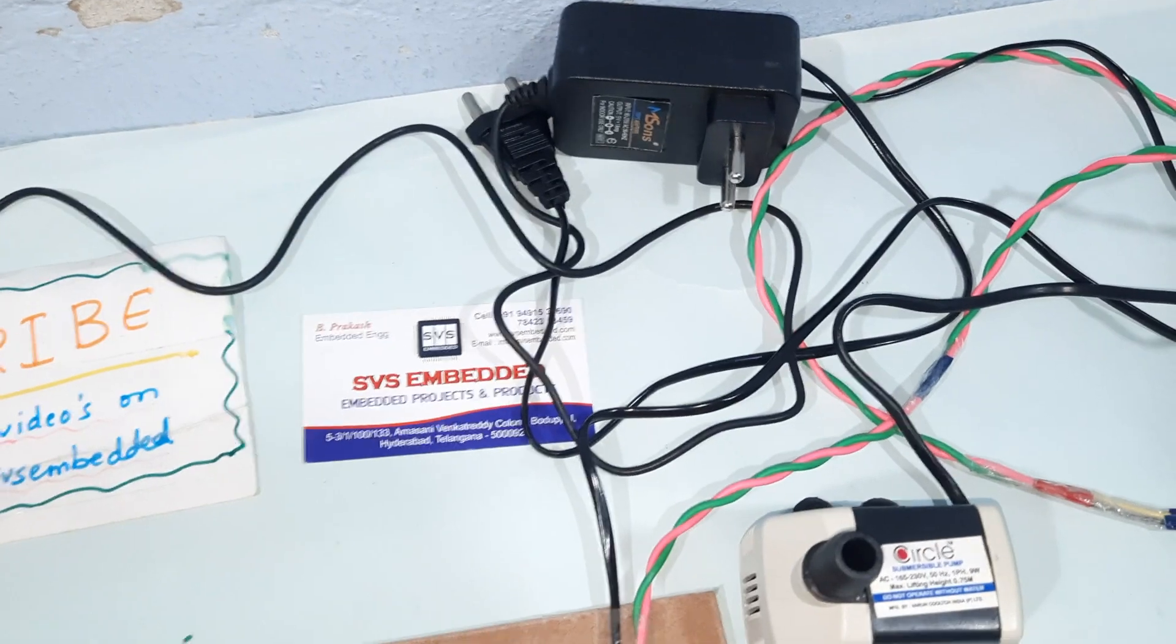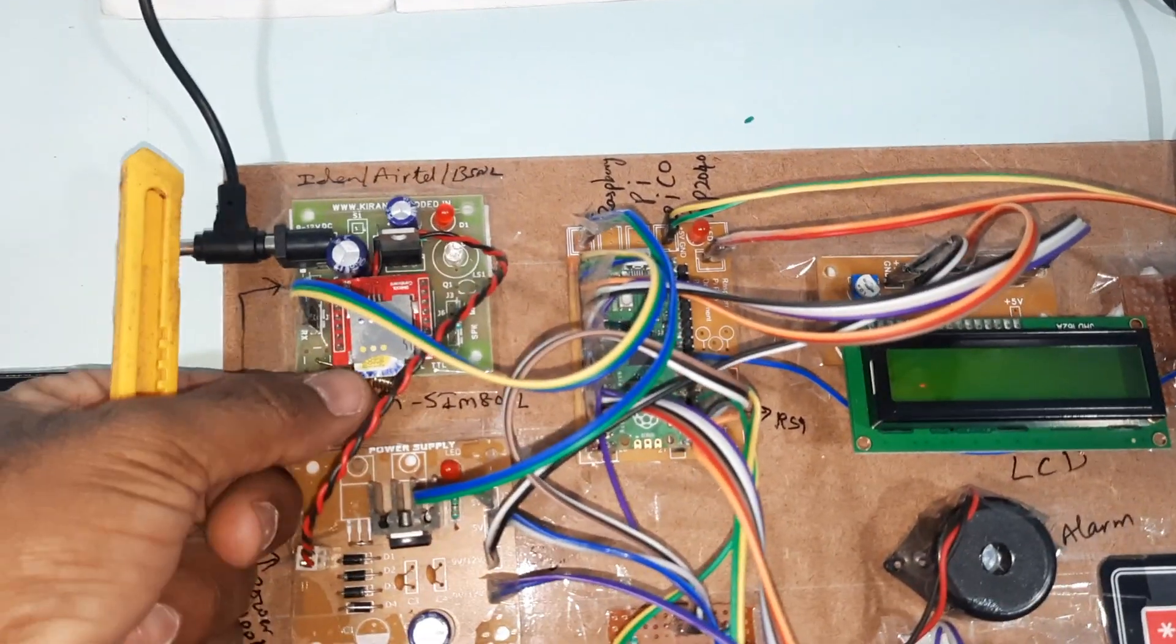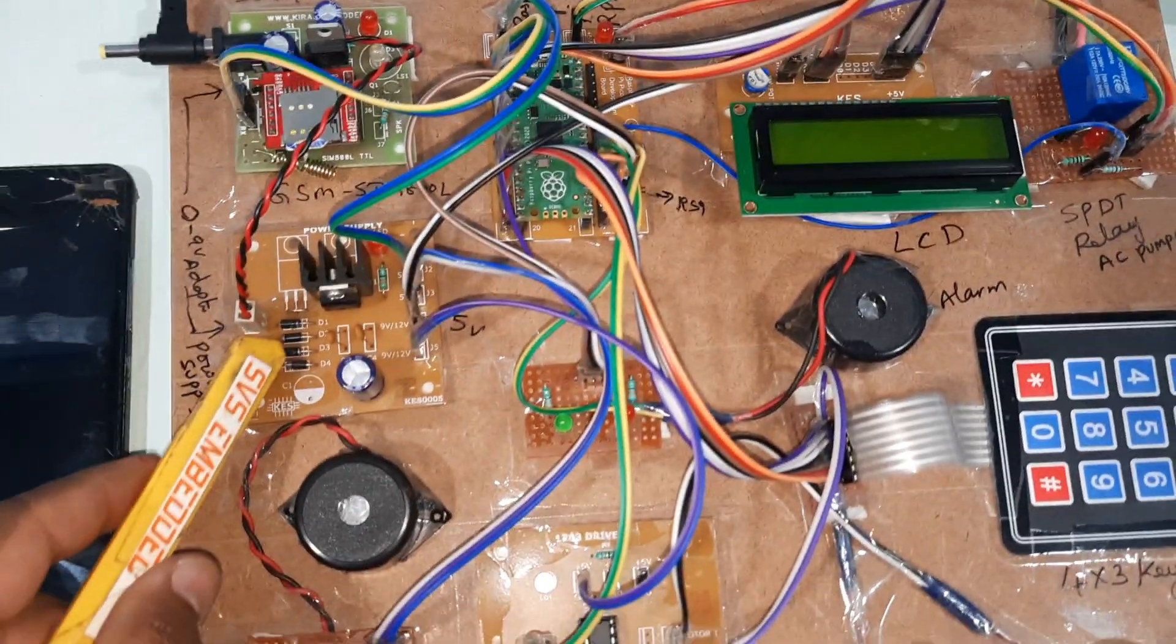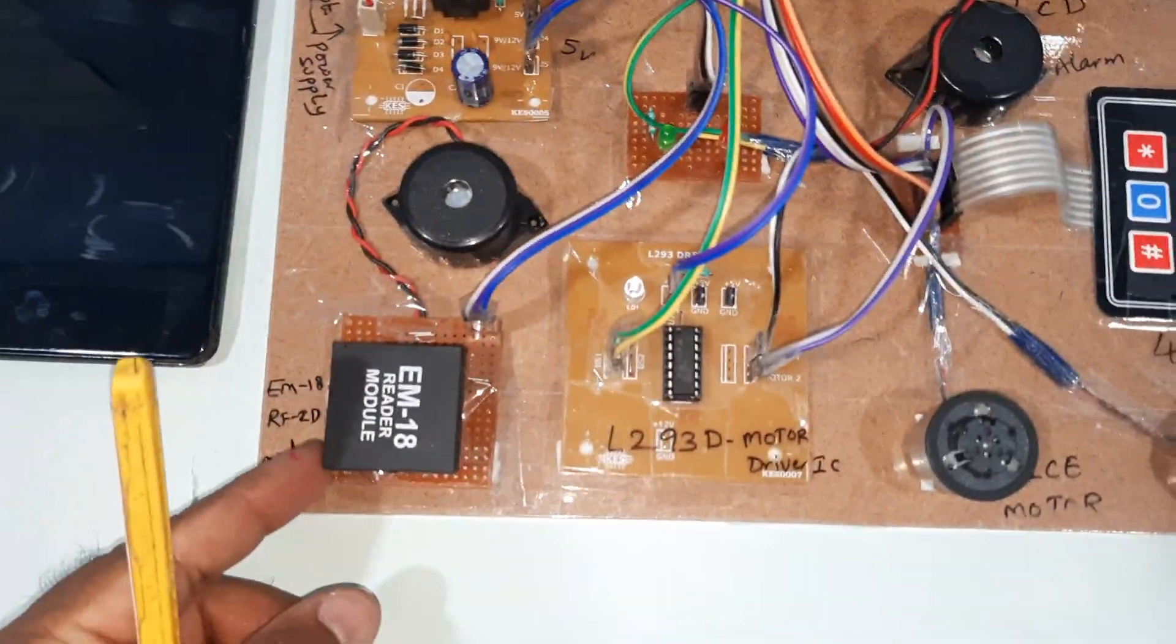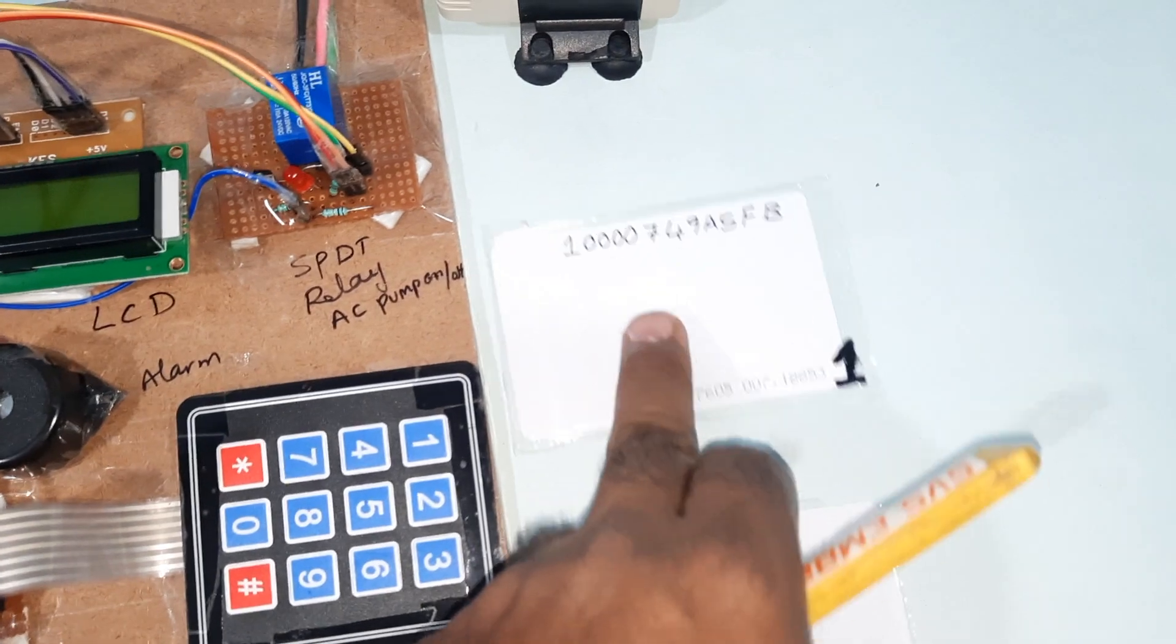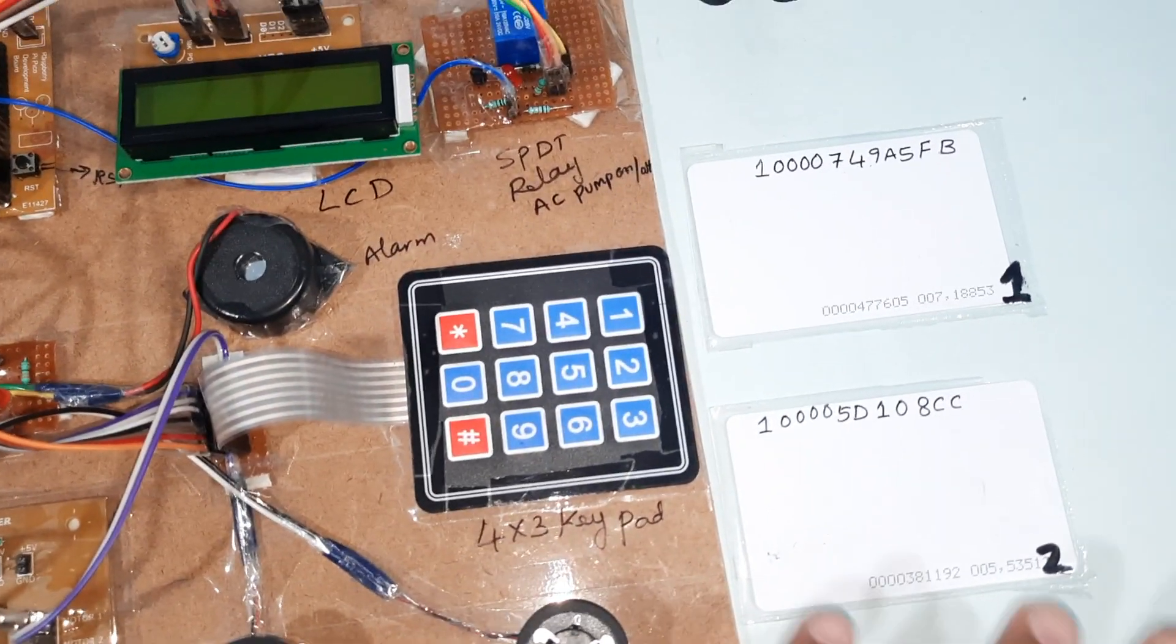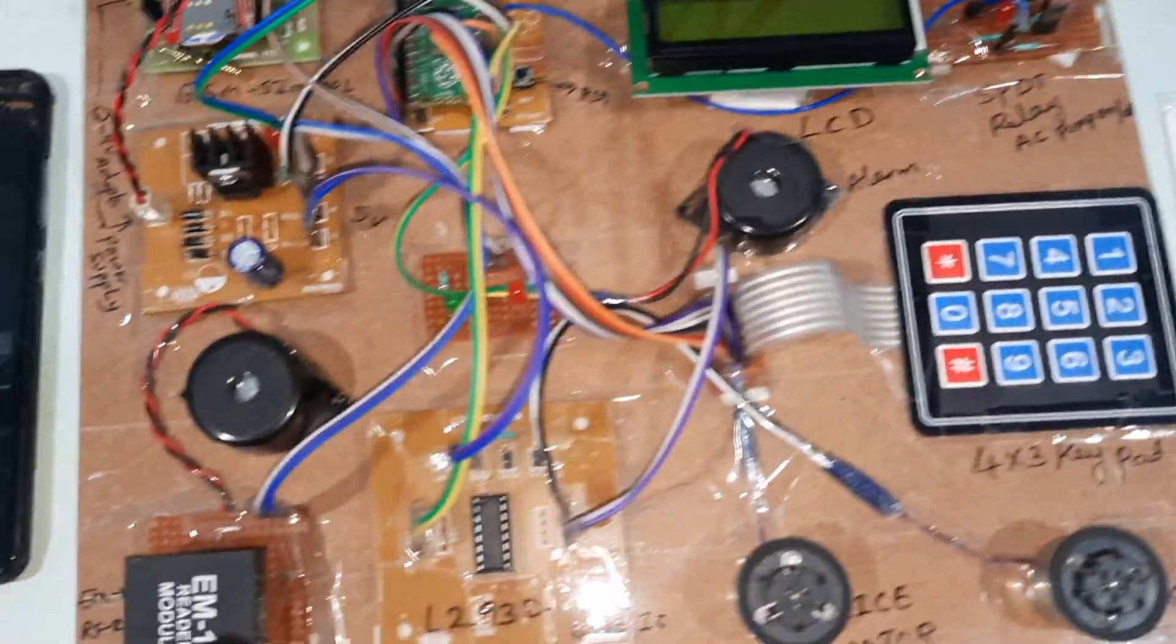Here I'm using the adapter power source. GSM SIM800EL, we are using IDEA SIM card. Bridge rectifier, filter capacitor, 7805 regulator and one LED power supply board. EM18 RFID module and I'm using two RFID cards - person 1, person 2. We can extend also, but for programming purpose I'm using two only.